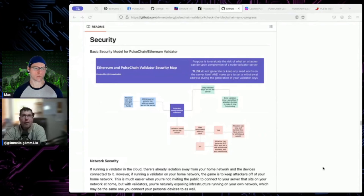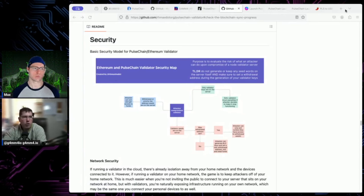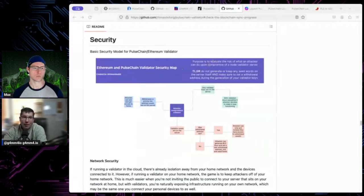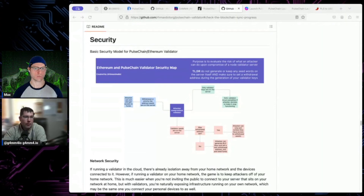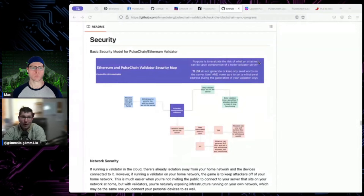Once your deposit is recognized, you're in the queue. Depending on how many people are ahead of you — the churn limit is about 16 in and out now, up from 4 — you can move through the queue fairly fast. It still takes a while, so once you deposit, you may not be active for close to a day. Your validator needs to be online when you become active, otherwise you'll get leaking penalties right away.